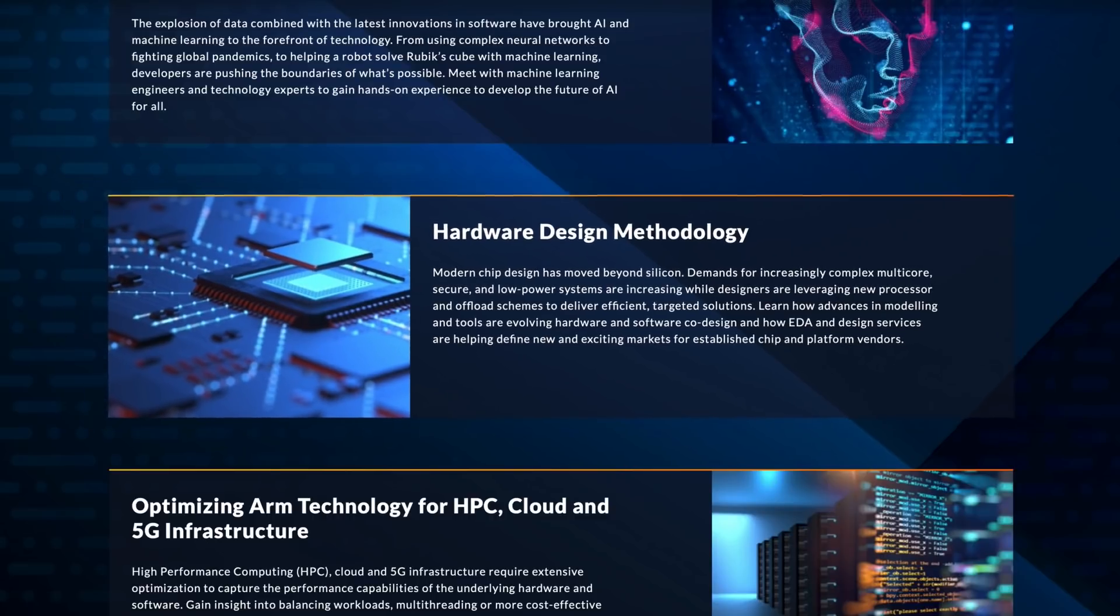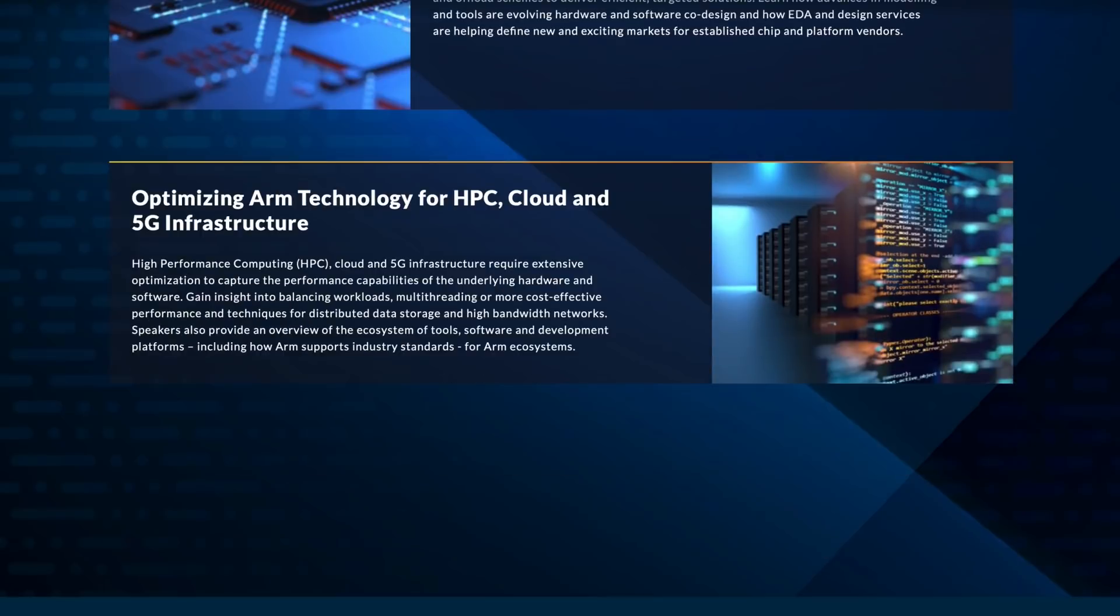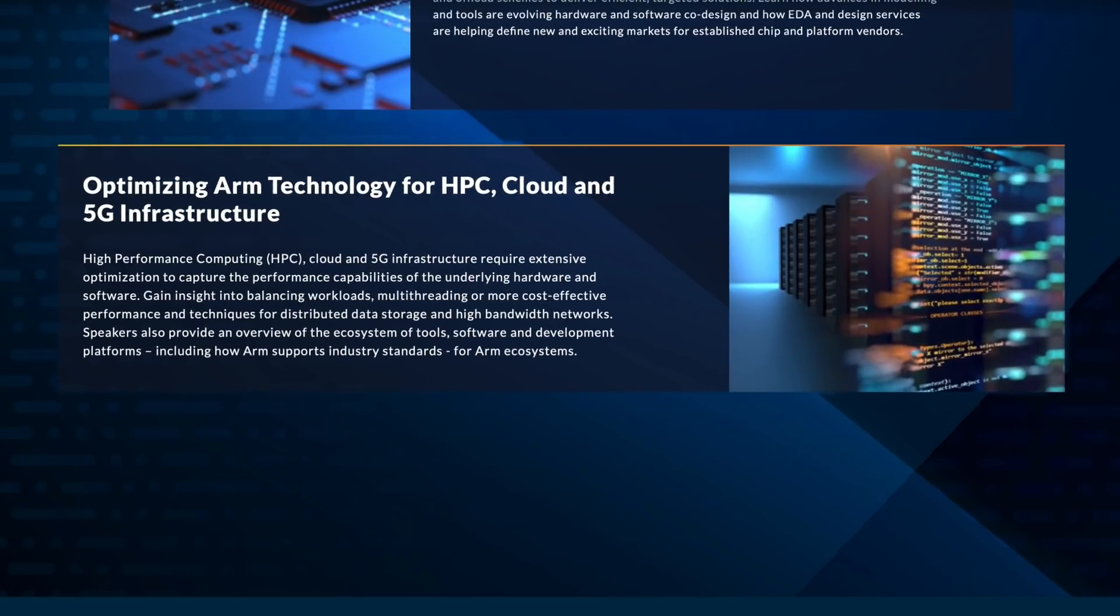Now, last but not least, we have the optimizing Arm technology for HPC, cloud, and 5G infrastructure. As the title says, it will be covering everything infrastructure-related. From HPC to cloud and 5G, you can gain insights on balancing workloads, multi-threading, and find more cost-effective performance and techniques for distributed data storage and high bandwidth networks. As I said, there's pretty much something for everyone.